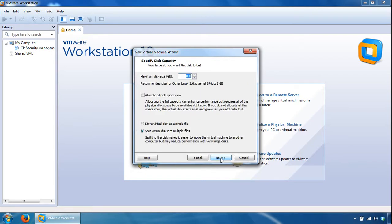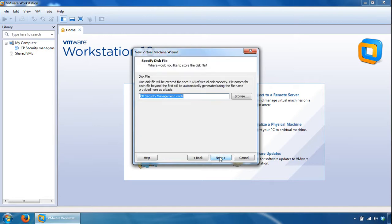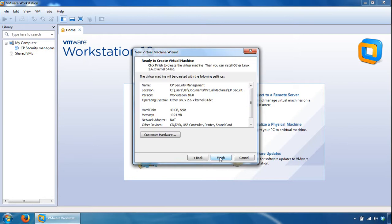Provide some storage space, so I'll just go with 40 gig. Next here, leave the disk file as it is, so it's going to be cpsecuritymanagement.vmdk, click Next here.